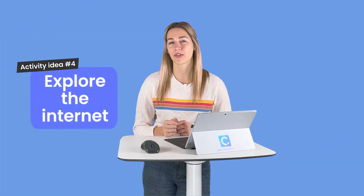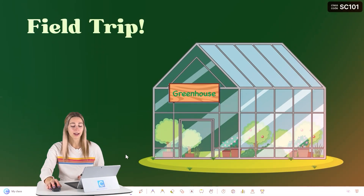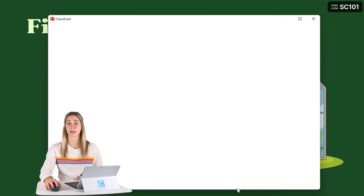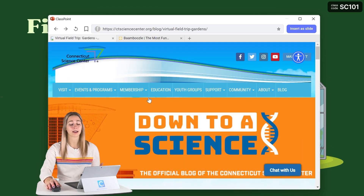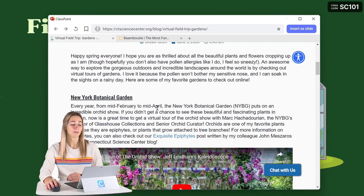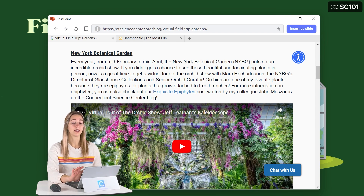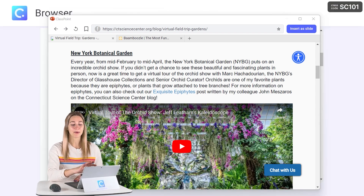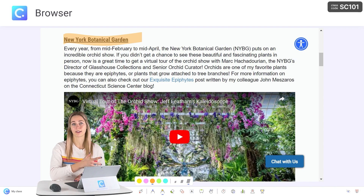Activity idea number four: explore the internet. The internet has so many different learning materials to help aid your presentation and make it more exciting and understandable for students. Now you can do that without even leaving your PowerPoint presentation. Click on the embedded browser icon on the Classpoint toolbar and begin exploring the internet. For example, you can take students on a virtual field trip right in the middle of your presentation so they get a better visual understanding of what they're learning. Any of these web pages can be inserted as a slide in your PowerPoint presentation, and then you can begin annotating right on top of it.